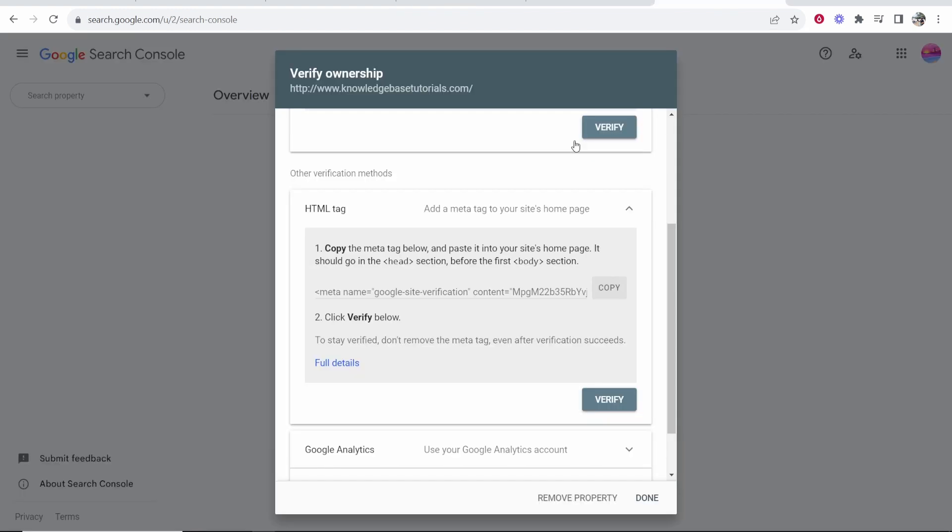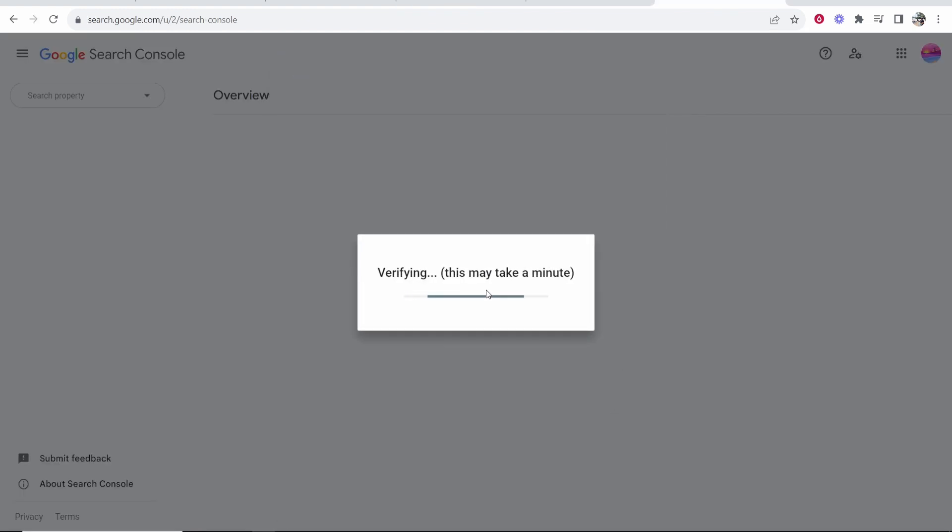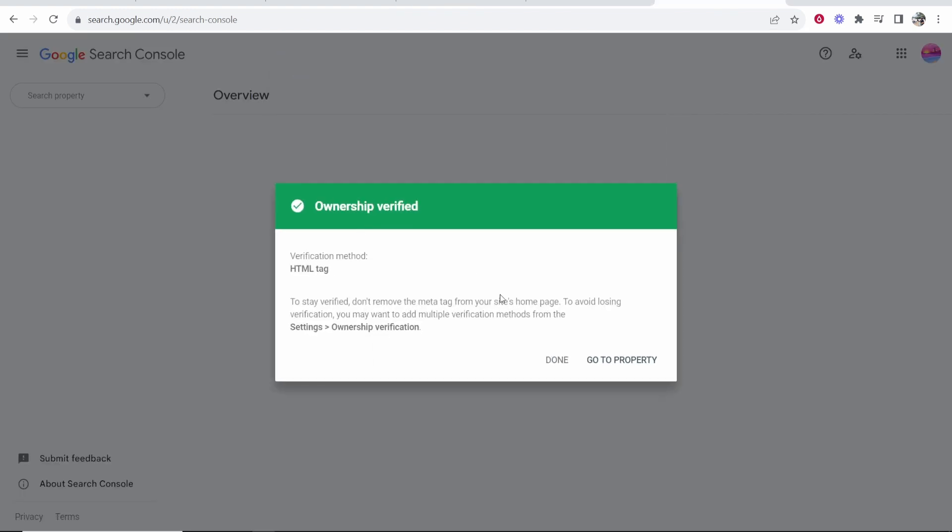Once you've saved this, you can then go ahead and click Verify. It's going to verify this code and there you go, you've now verified this property.